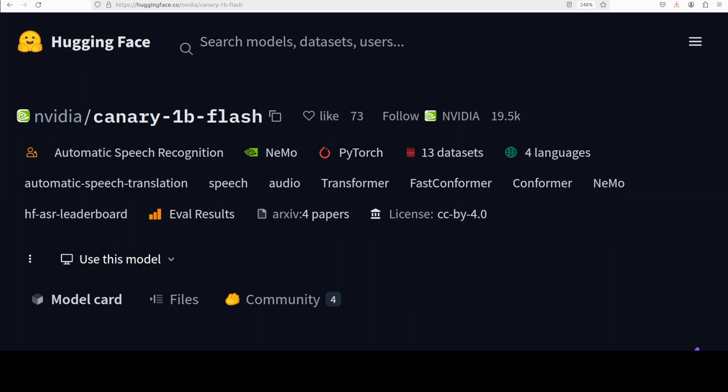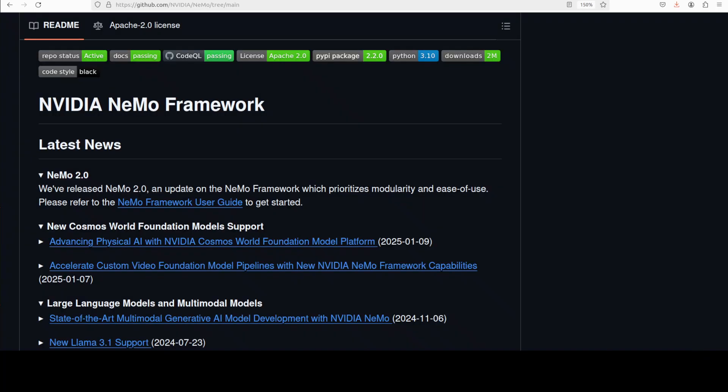While the Canary model is optimized by default for short duration audio segments, typically under 40 seconds, the long-form inference task allows transcription of significantly longer audio recordings by automatically dividing them into smaller chunks suitable for the model. In this video, we are going to leverage NVIDIA Canary's 1 billion flash model along with NVIDIA Nemo's built-in chunked inference scripts to locally process and accurately transcribe long audio files on your system efficiently.